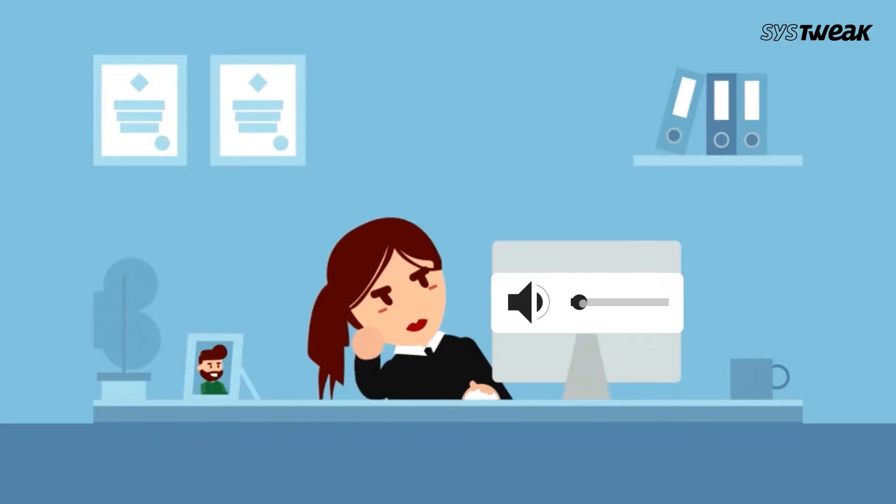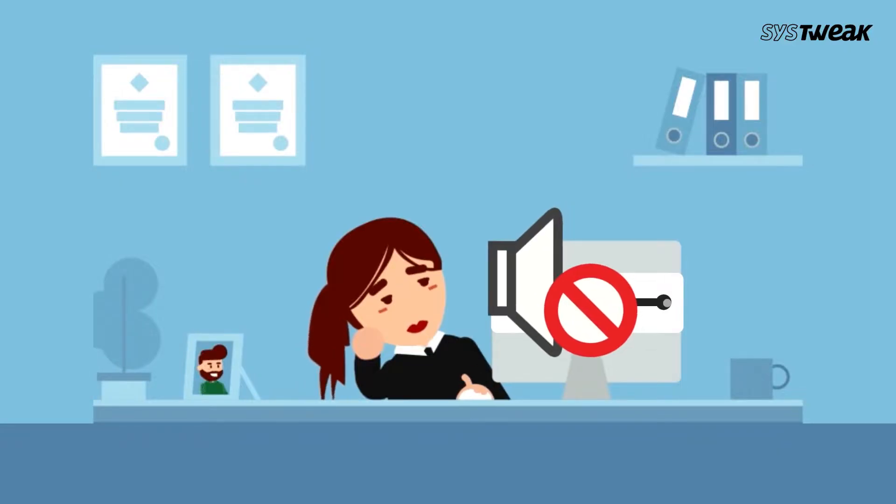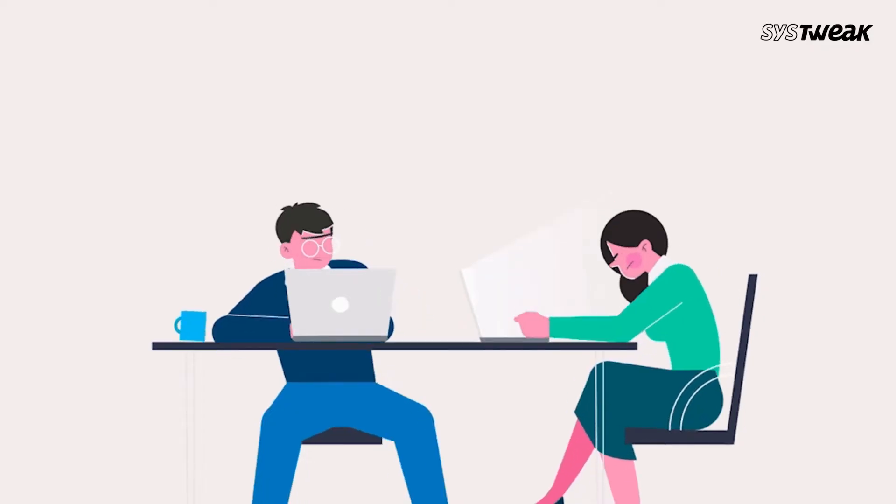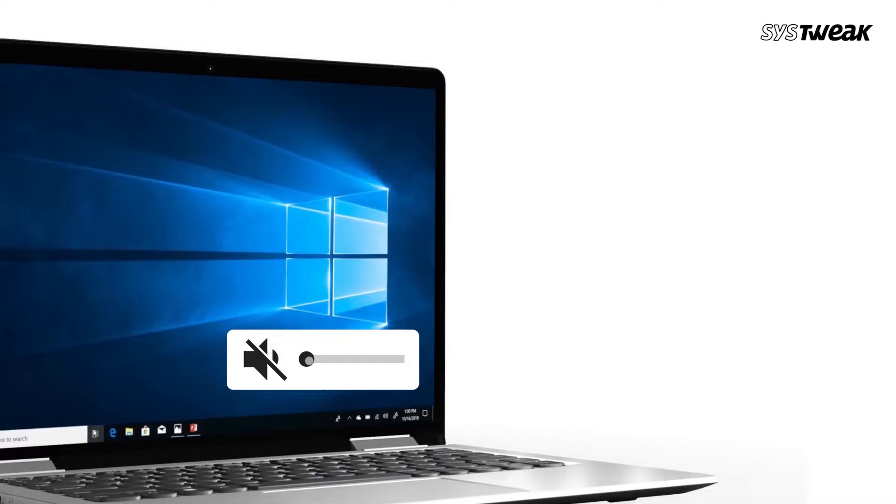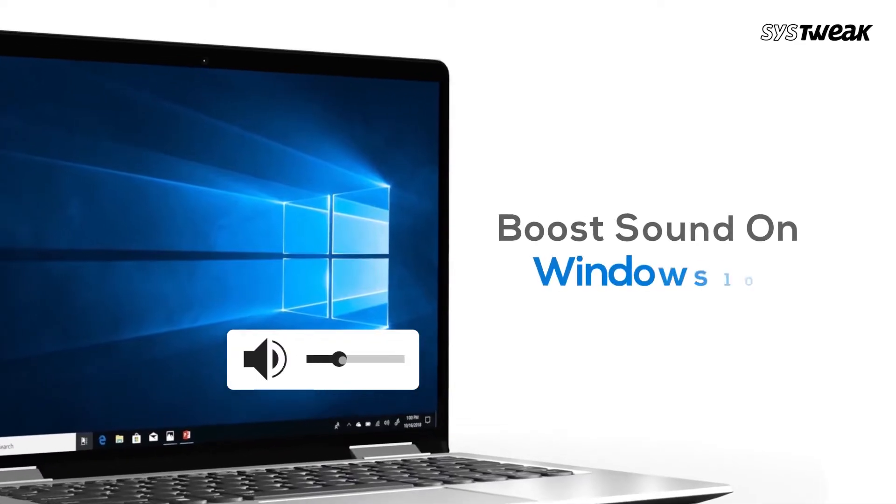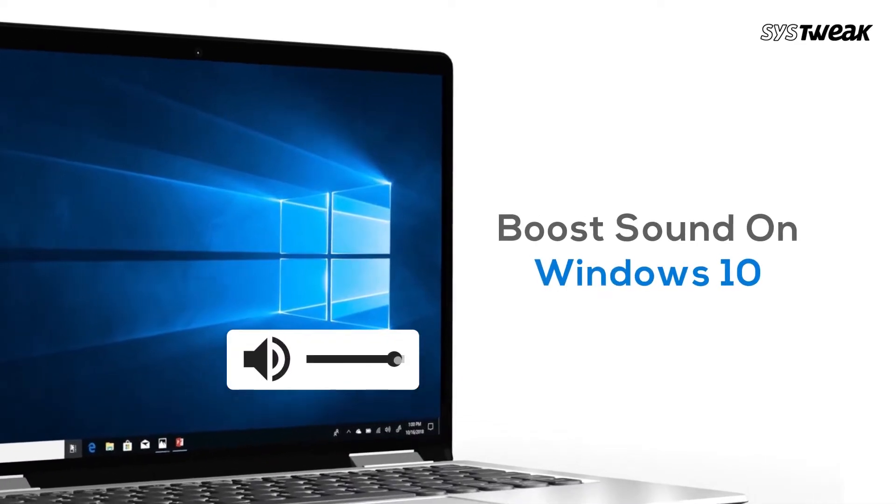Do you want to increase the volume on your Windows 10? If you feel that your computer needs a little extra sound boost, then in this video I'll show you some quick ways to boost sound on Windows. So let's start with the first one,